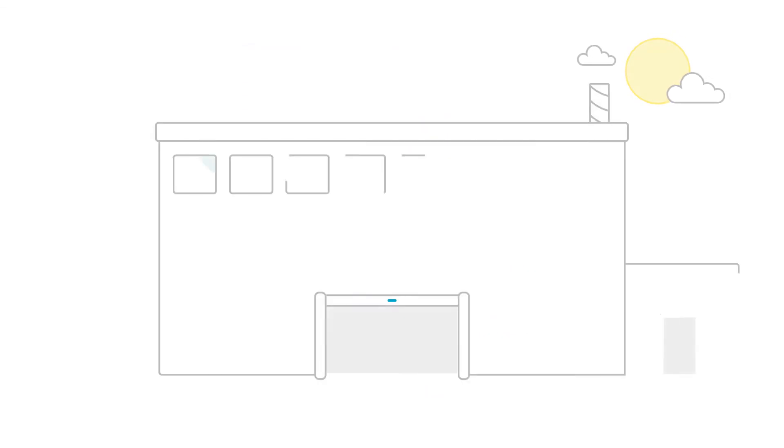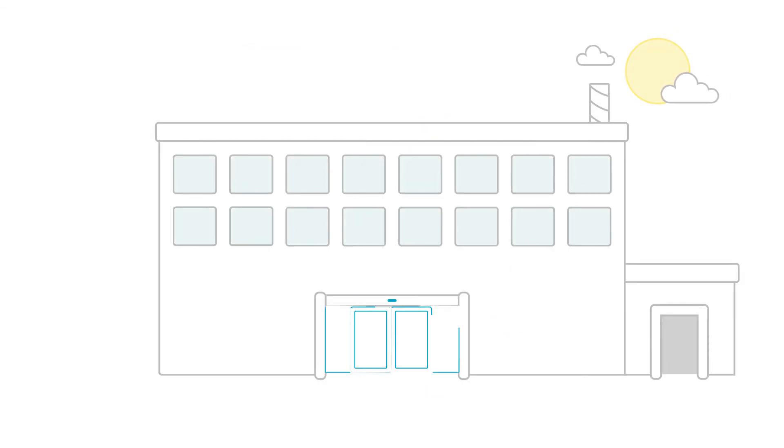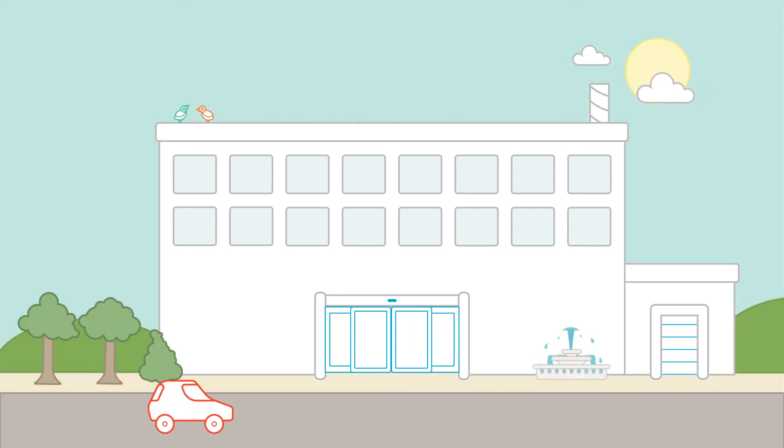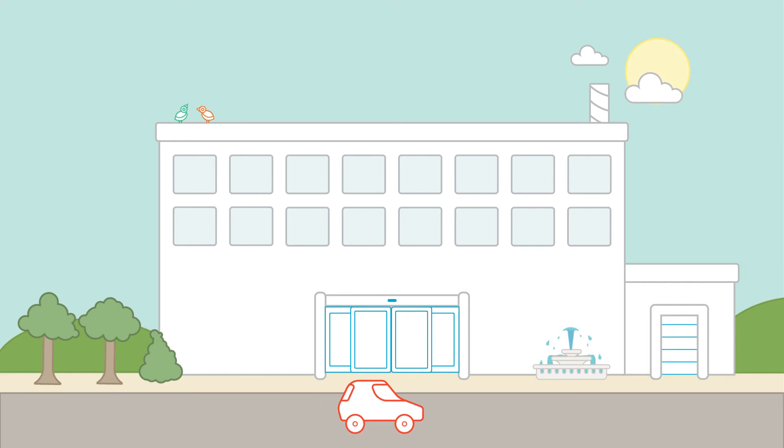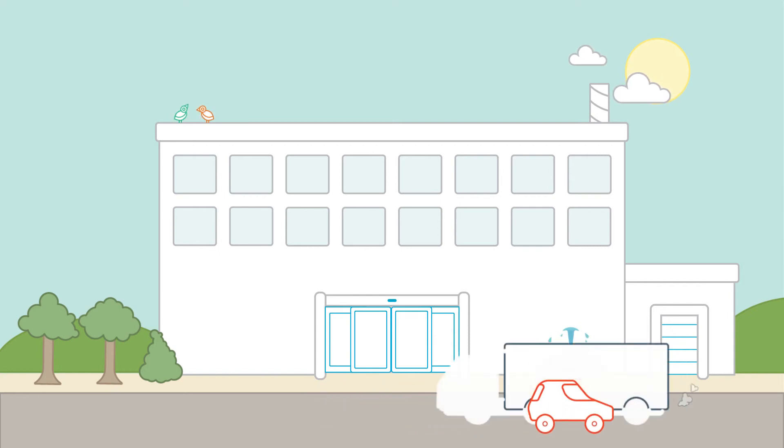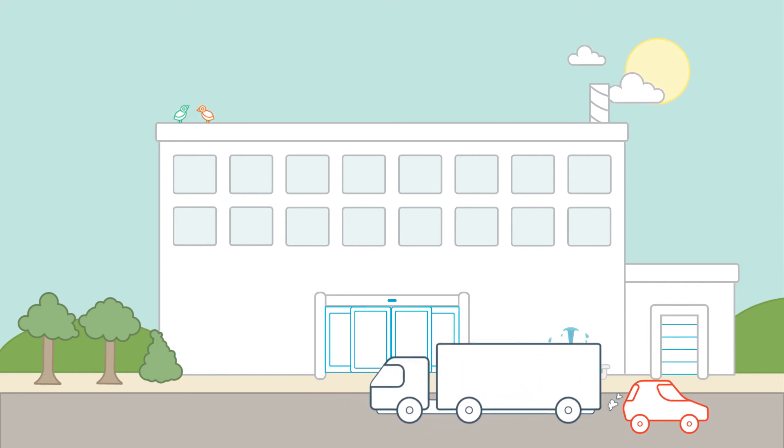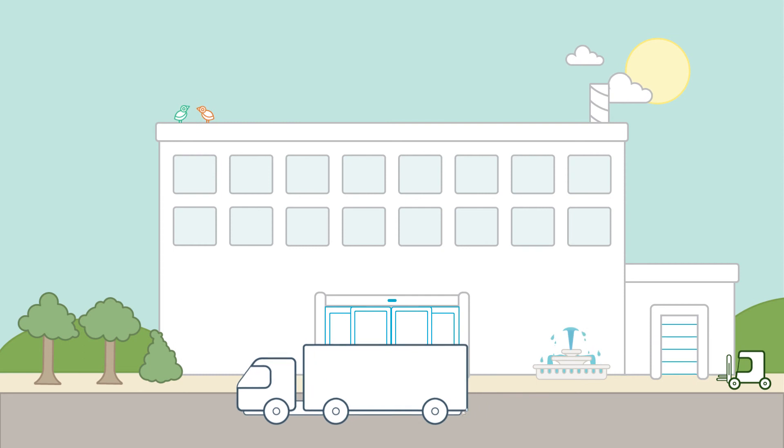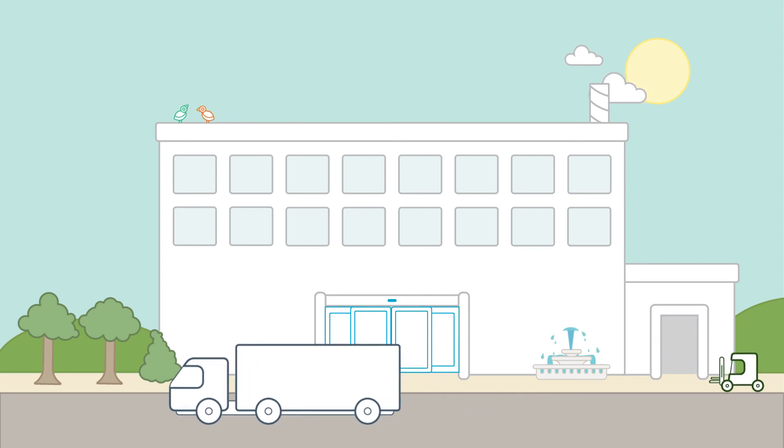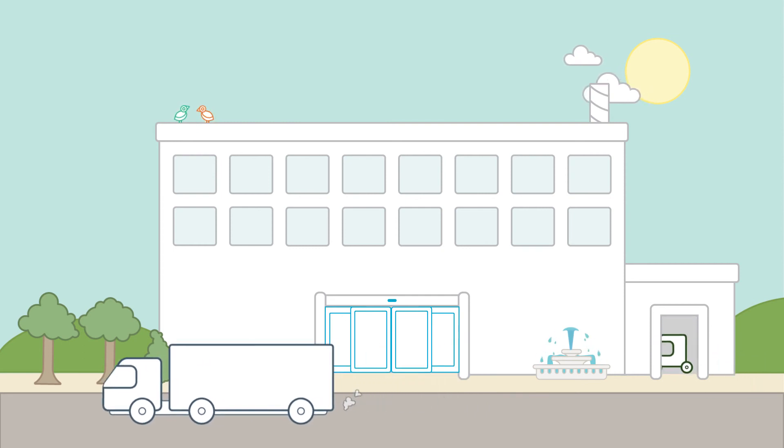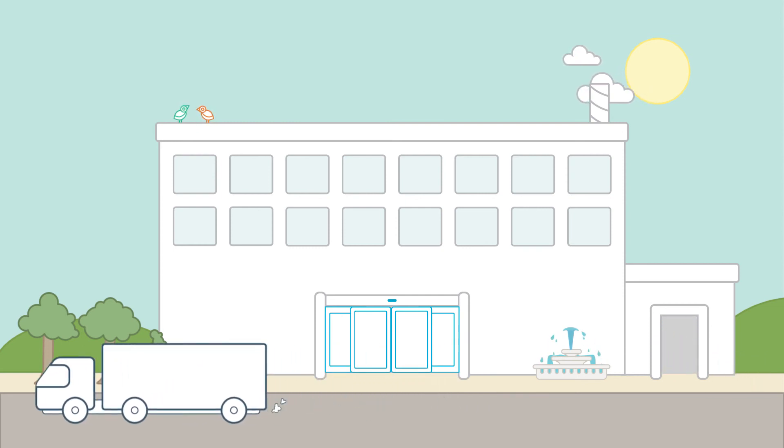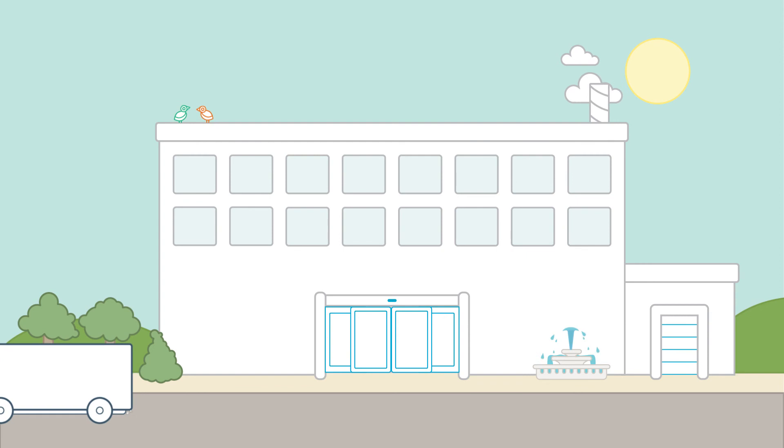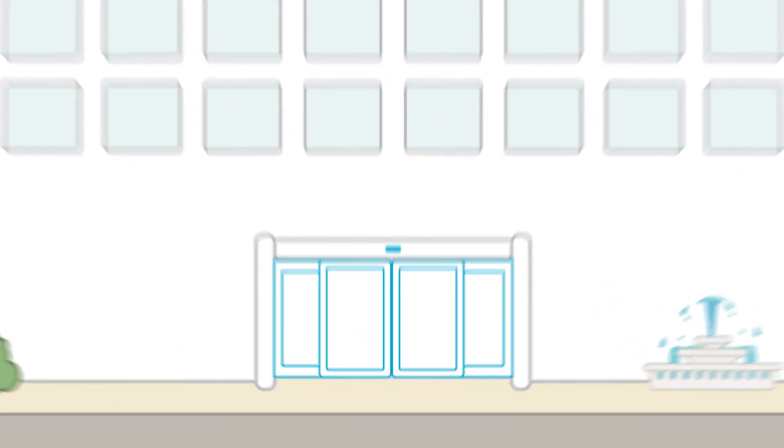At ASSA Abloy Entrance Systems, we're making it easier to evaluate these factors. We want architects and building owners to look past product features in order to find real energy solutions. Because it isn't about the right door. It's about the right door for the right place and right for the way in which it will be used.